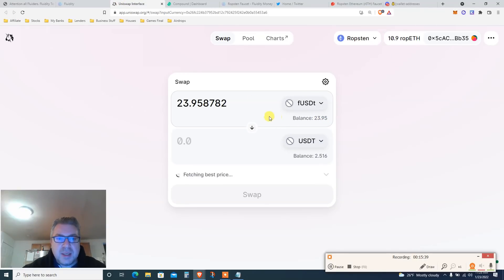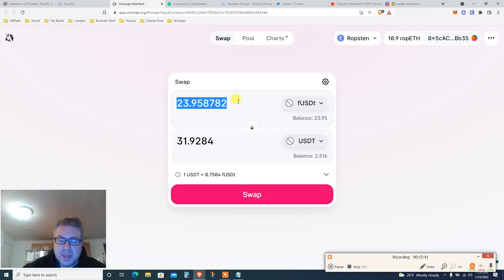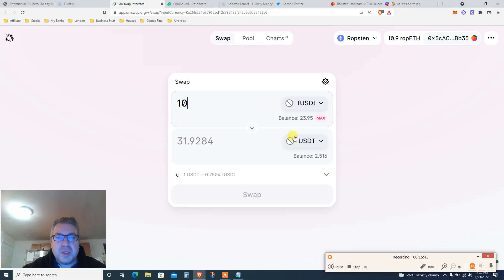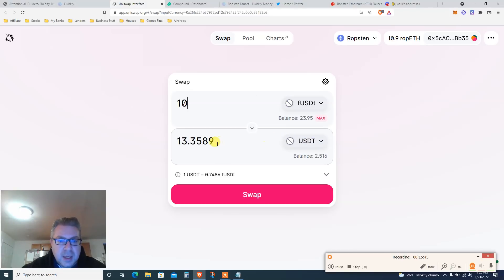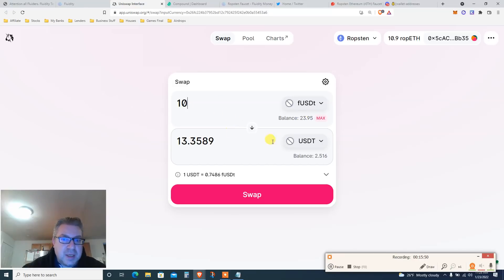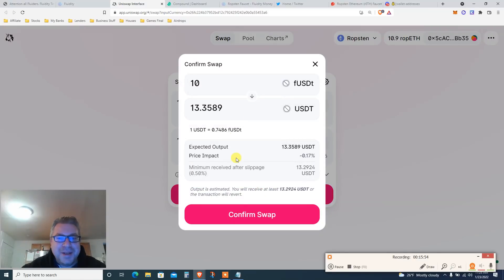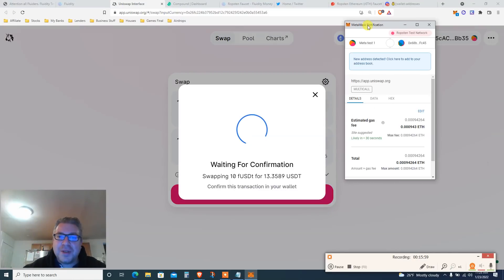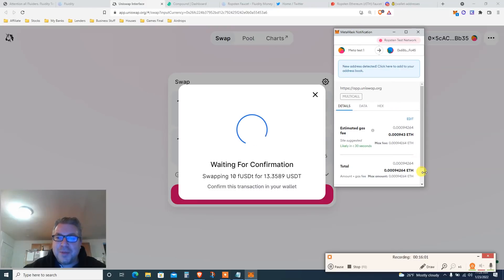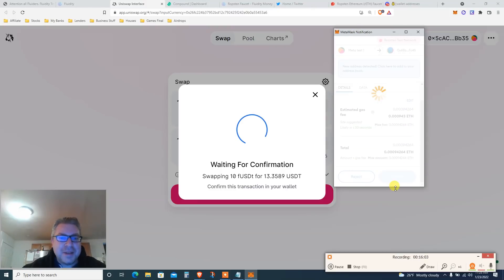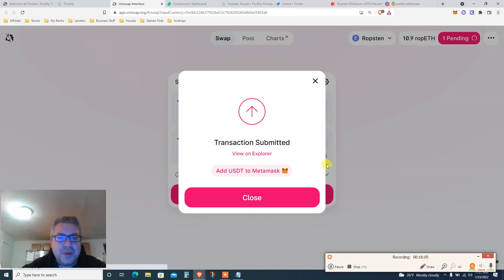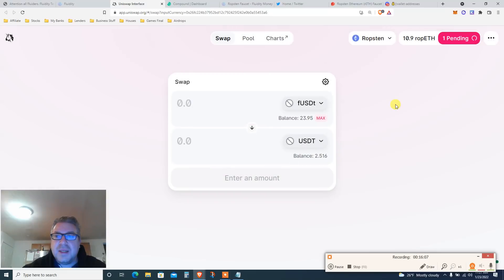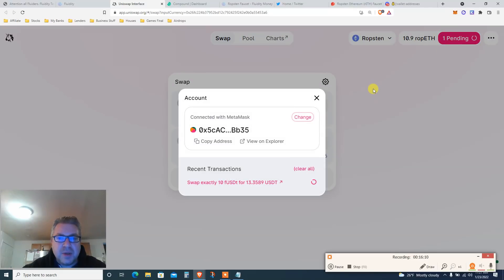I've got 23 bucks, so I'm going to swap — let's say 10 fUSDT back to USDT. I'm sending 10 fUSDT and getting 13 bucks back — interesting, a little arbitrage on the testnet, though it doesn't really count. Click confirm — transaction submitted. Once this is done we wait a little bit and it should be good to go.